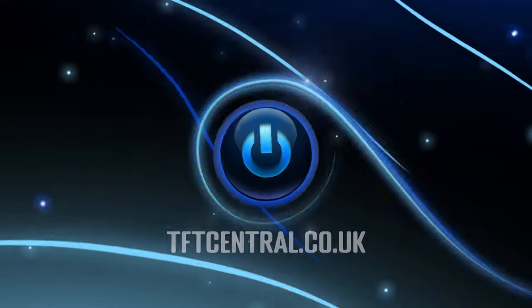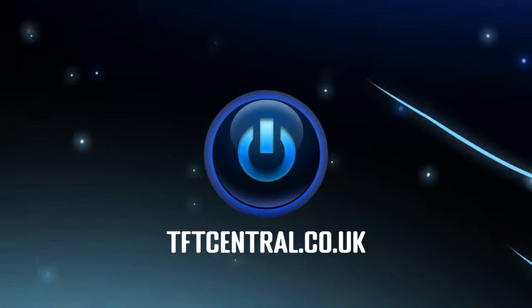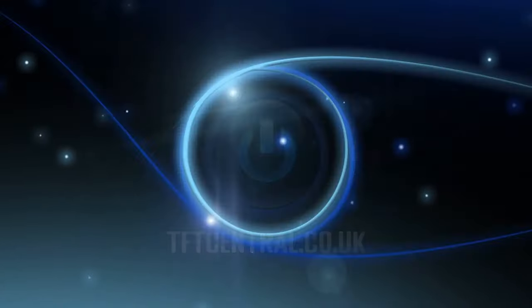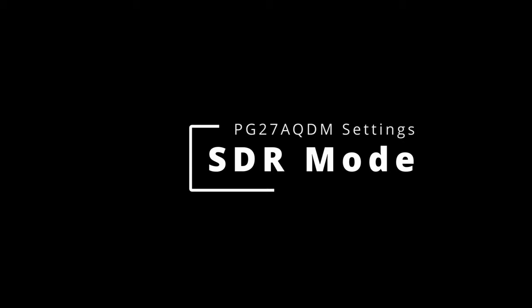Welcome to TFT Central. We're going to guide you through the best settings for the ASUS PG27AQ-DM, the 27-inch OLED screen.